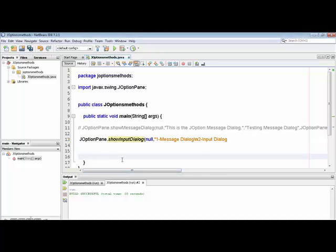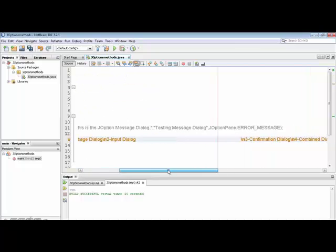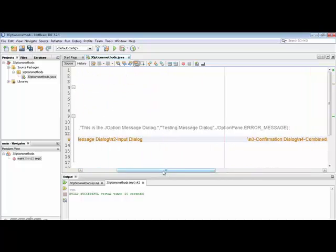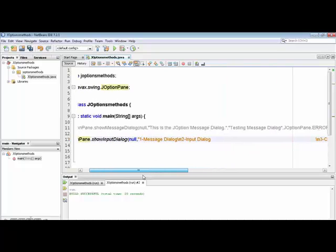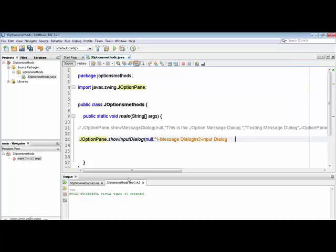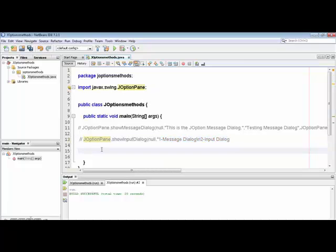I have already done this work in the previous video — the JOptionPane showInputDialog. Here I am just putting the remarks. As you know, we added some spaces to make the dialog box look more wide. Now I have put the remarks and we are in a position to call the JOptionPane confirm dialog box.